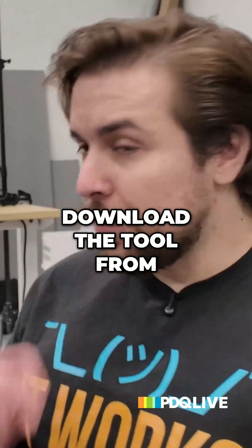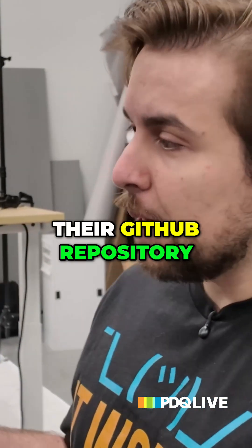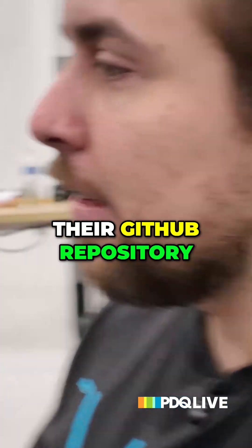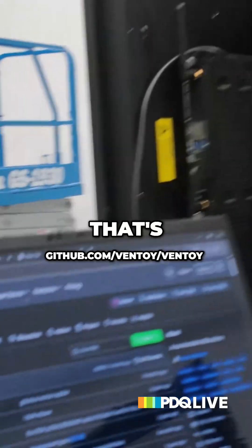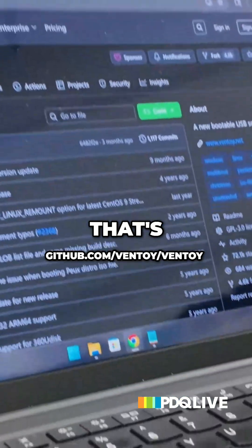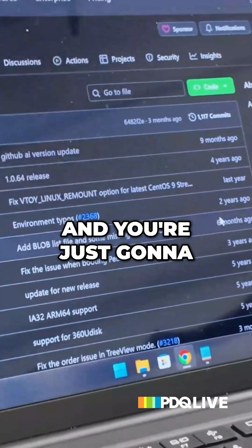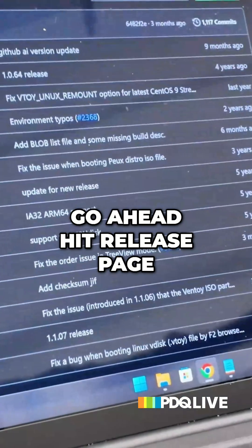Okay, let's do it. Go ahead and download the tool from their GitHub repository. That's github.com slash ventoi ventoi. And you're just going to go ahead and hit their release page.